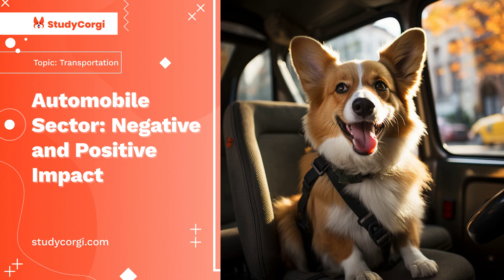The automobile is one of the means of transportation throughout the world. The innovation of automobiles made a lot of changes to society. Now it is possible to move from one country to another within a few hours, which was impossible before the advent of the automobile. This paper has presented the new means of transportation like automobiles and the negative and positive impacts created on the lives of people.